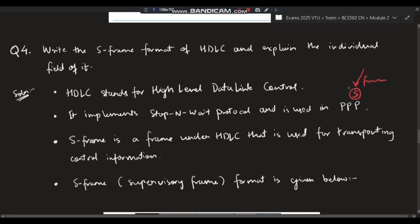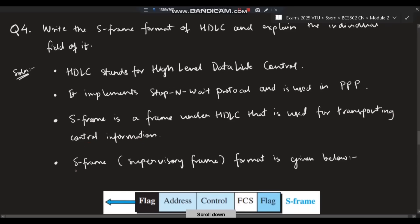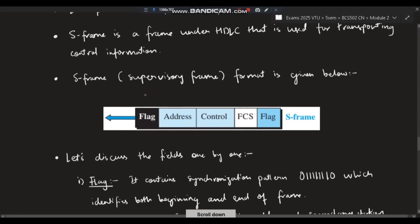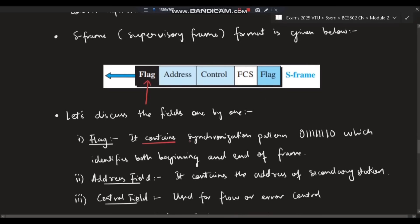The S-frame is used for transporting control information — repeat: transporting control information. S-frame stands for Supervisory Frame. The format of S-frame has five fields: flag, address, control, FCS, and a closing flag. The four main fields are flag, address, control, and FCS. The flag contains a synchronization pattern that identifies the beginning and end of a frame.